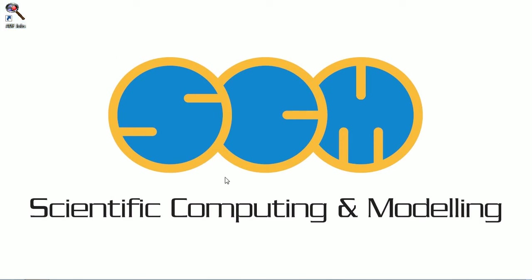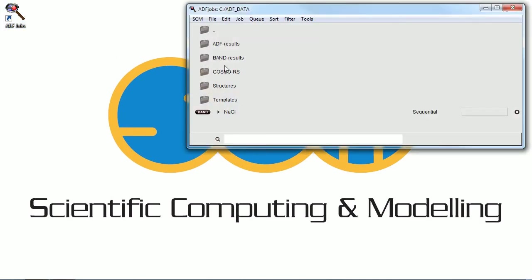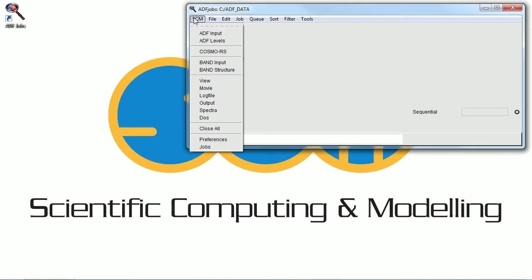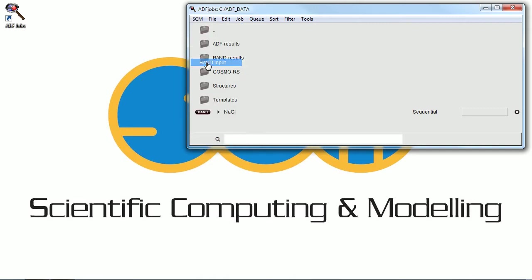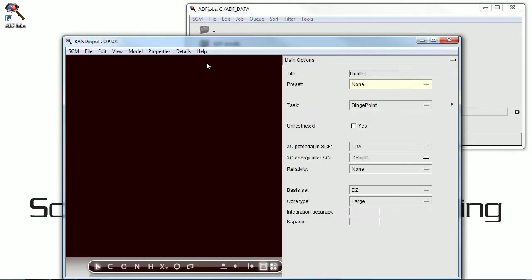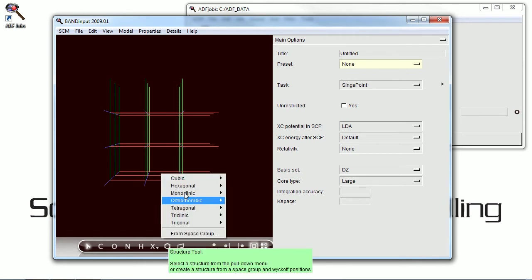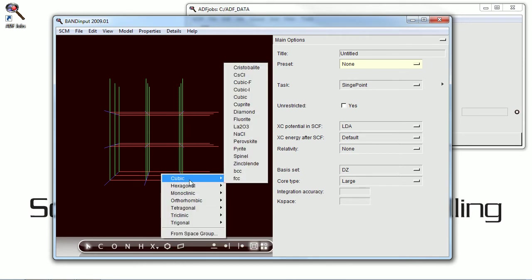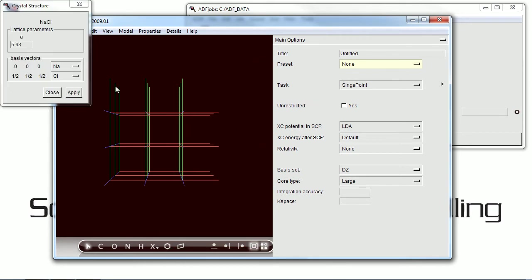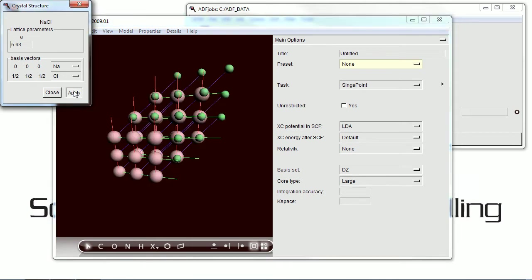Hello and welcome to the tutorial on building structures with SCM's BAND program. Now this program has a number of common structures already in its database. Here we have sodium chloride. You can just pull that up.